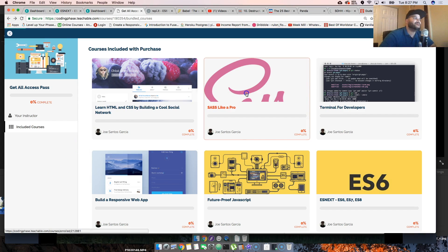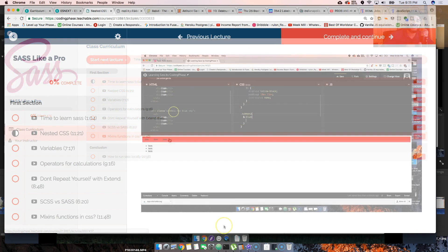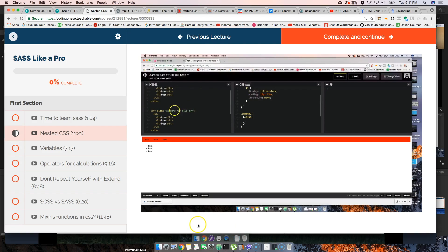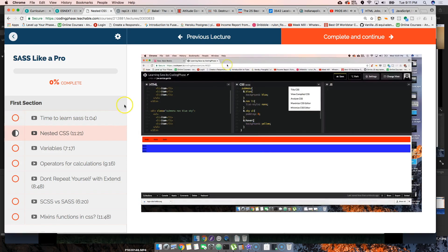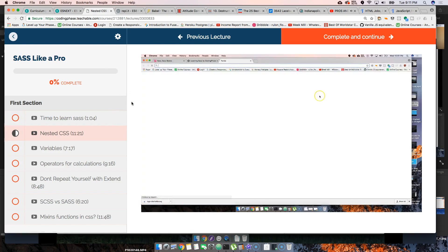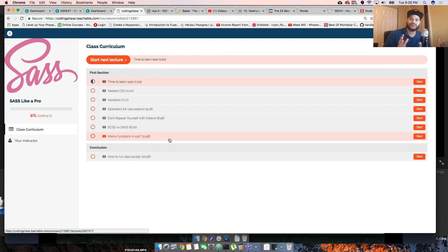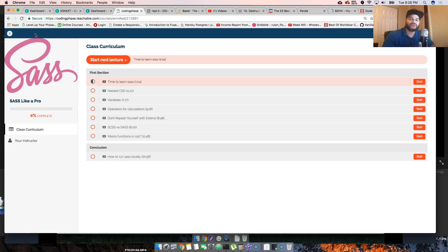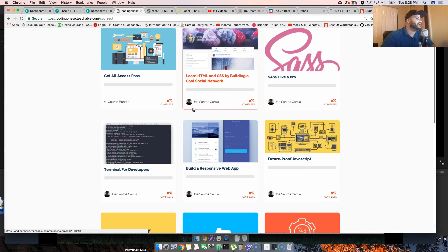First of all, we finished the 'Sass Like a Pro' course. It's short and sweet — I didn't want to give you hours and hours of something you don't need. I've seen Sass courses that are eight hours long, and I'm like, why are you taking so long to explain something this simple? So we created 'Sass Like a Pro' to get you up and running.